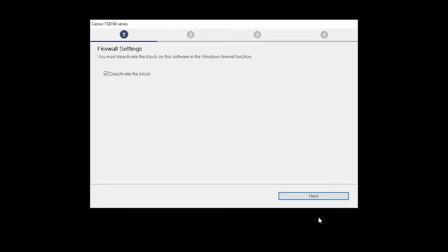If you have security software on your computer, you may see this screen. Verify there is a check in the box next to Deactivate the Block and click Next.